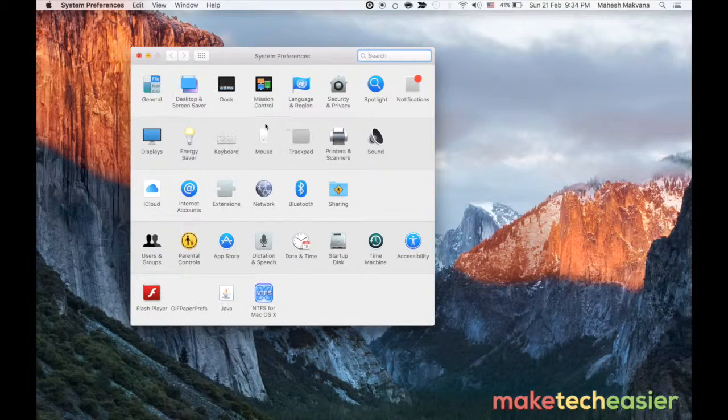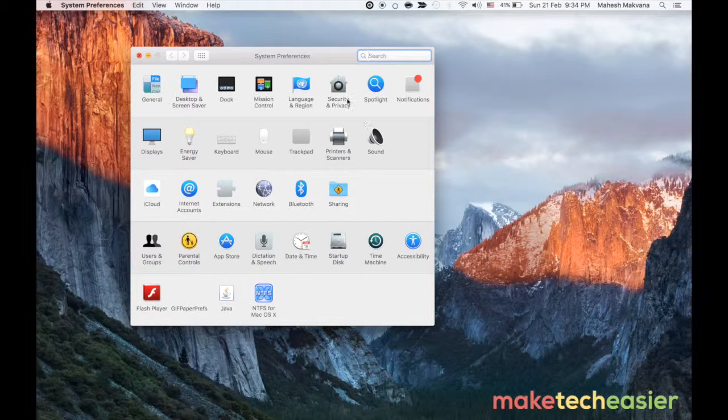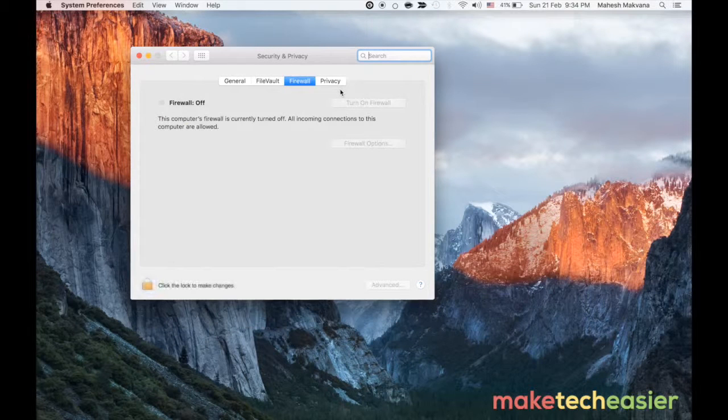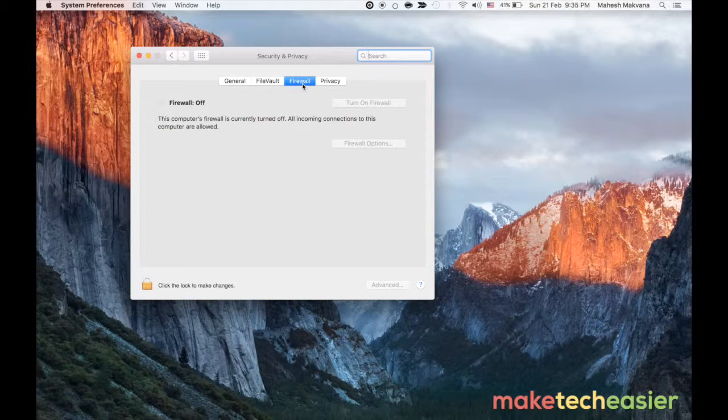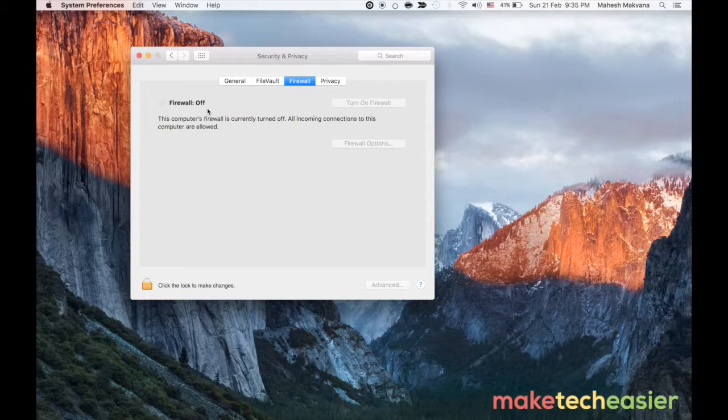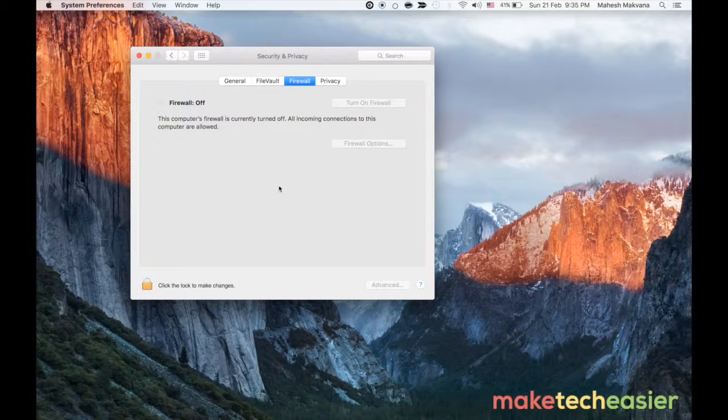When the preferences panel opens click on the option that says Security and Privacy. You can see you need to be here in the firewall tab and you can see that the firewall is currently turned off on my Mac.